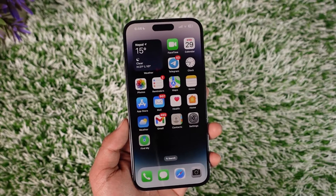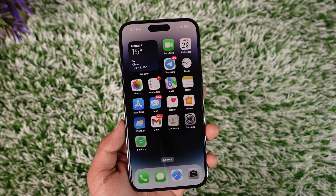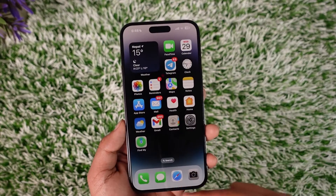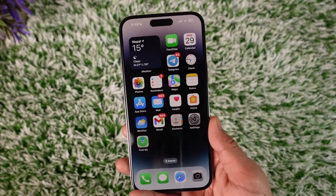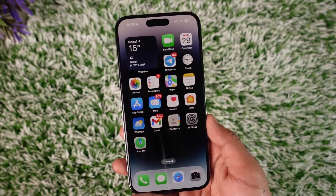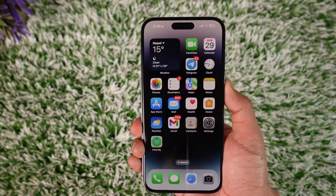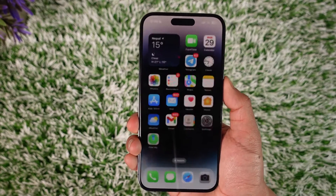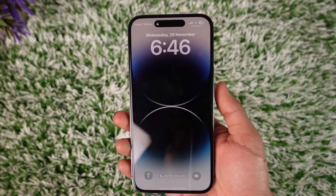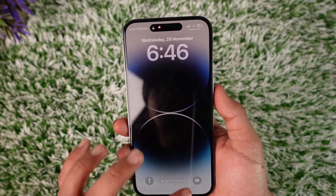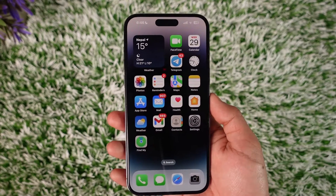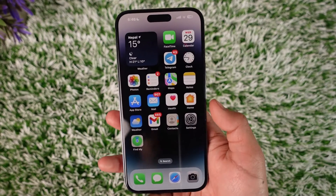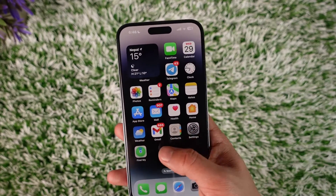Whether you want to create a collage to include all your photos in one, or maybe you want a dynamic wallpaper where every time you unlock your phone you get a different wallpaper — whatever it is, that is what we're covering today.